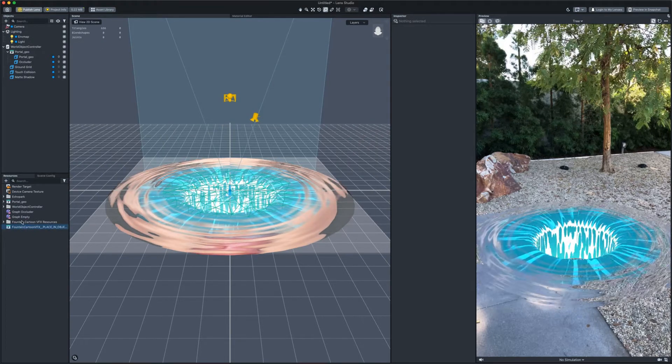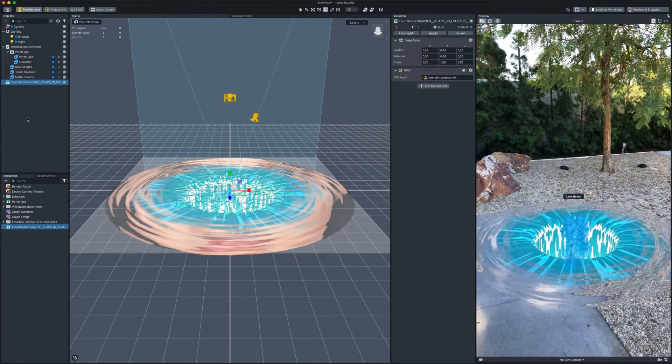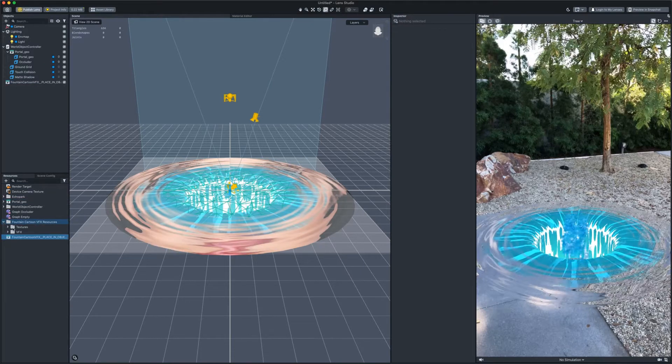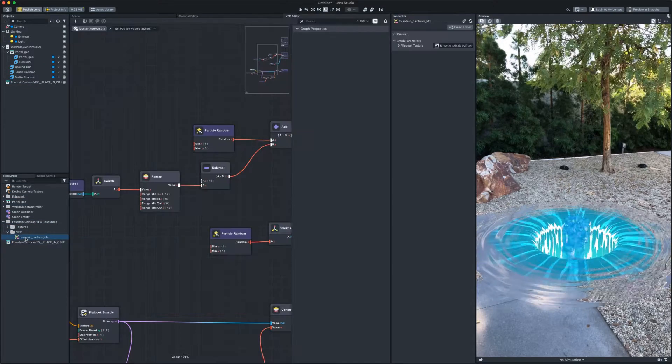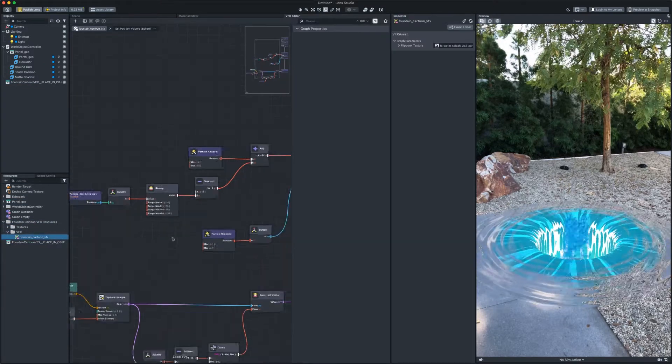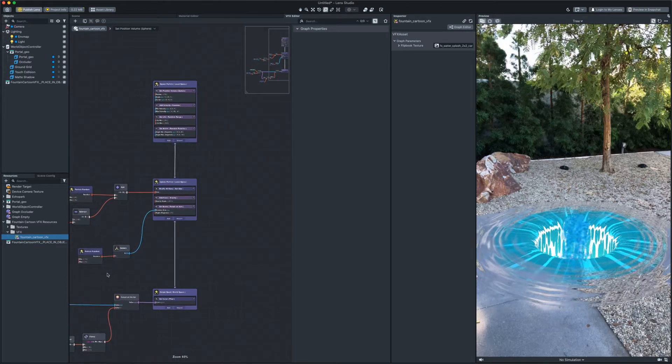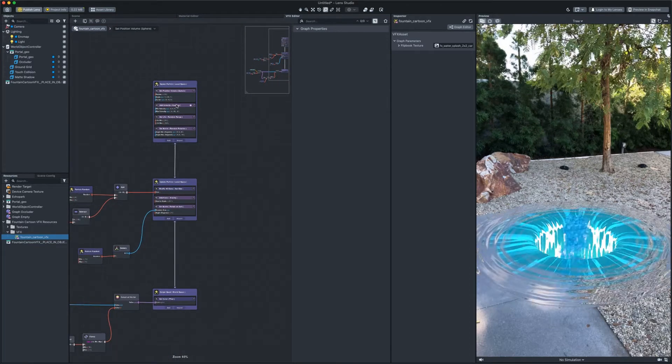Drag it from the resources into objects. Okay, let's take a look inside. Here you can see various subgraphs that set behavior and shape of particles.